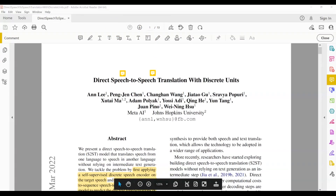The two models we have studied so far are called Translatotron 1 and Translatotron 2. We also studied another model which is not a direct speech-to-speech translation model but is an important one — it's called HuBERT. So these are the three papers we have recently studied.